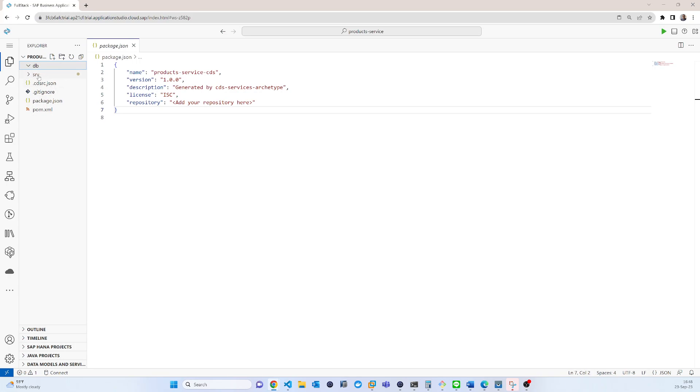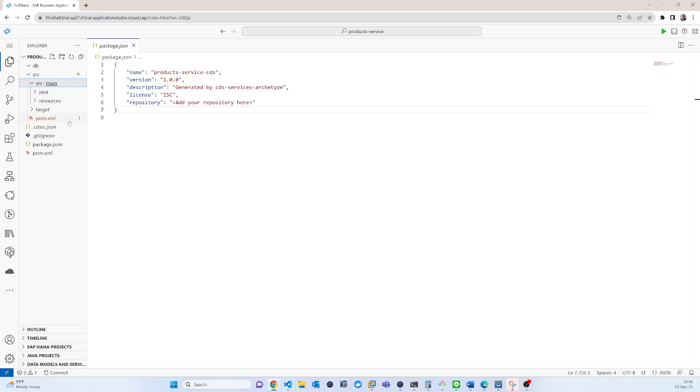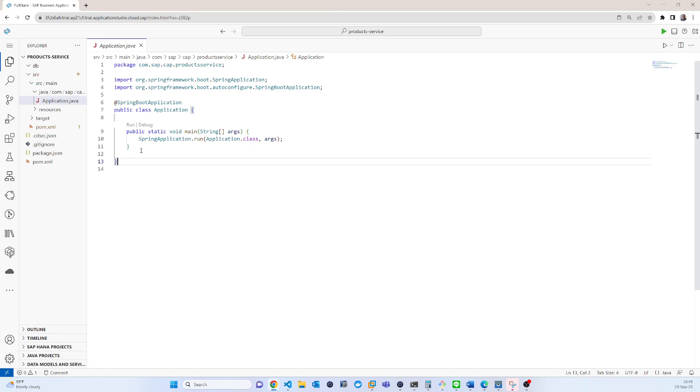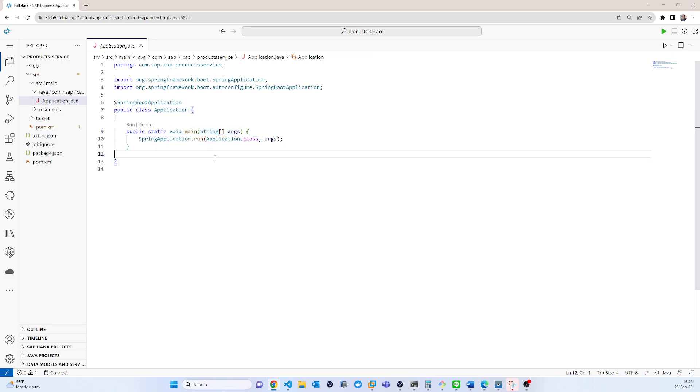And also srb, in that srb folder you can see the source main java application.java. So it is also created the main functions for that Java project. So everything is actually ready.